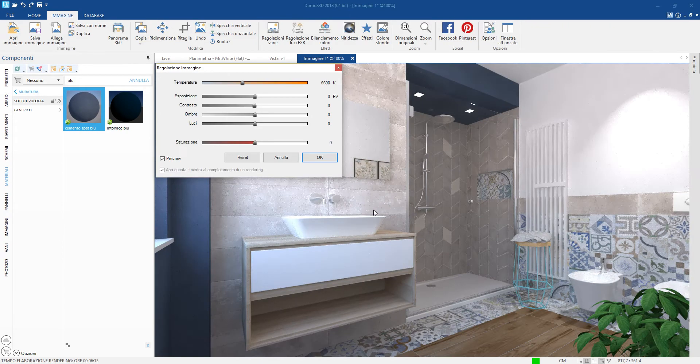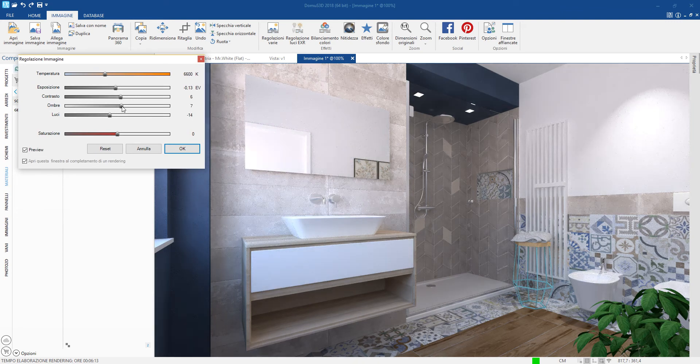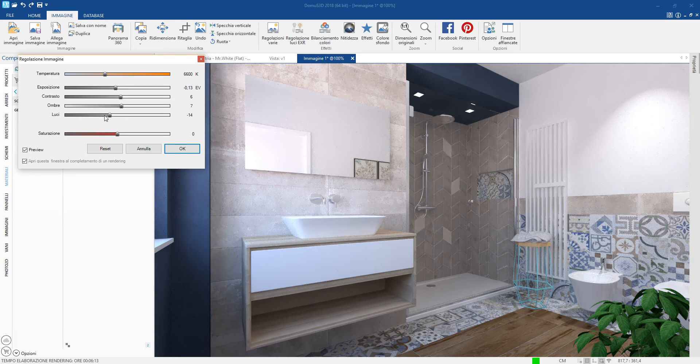Once the image is ready, we can use the photo editing functions to improve the main parameters such as exposure, contrast, saturation and color temperature.